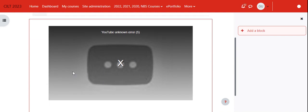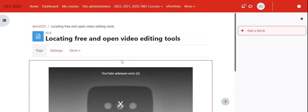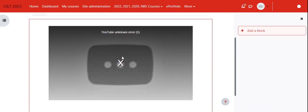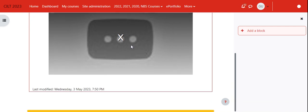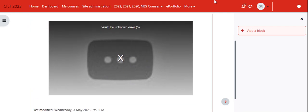It doesn't require students to go outside the learning management system where they might be distracted. They can watch it directly on Moodle, and I'm sharing it directly from my channel.